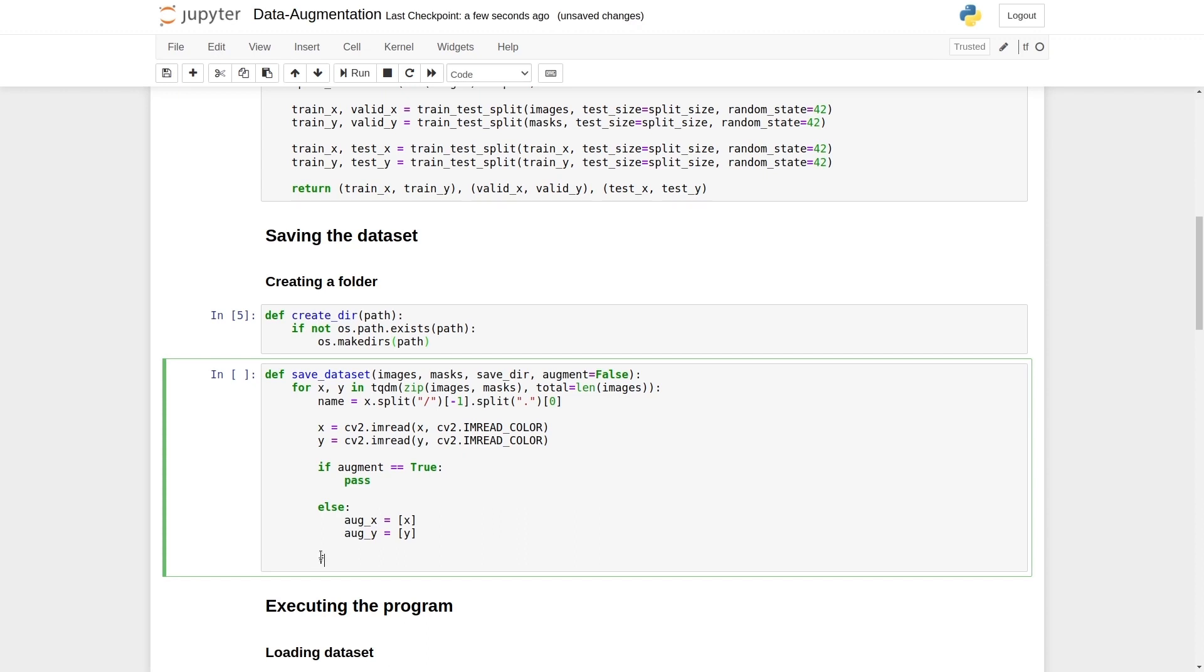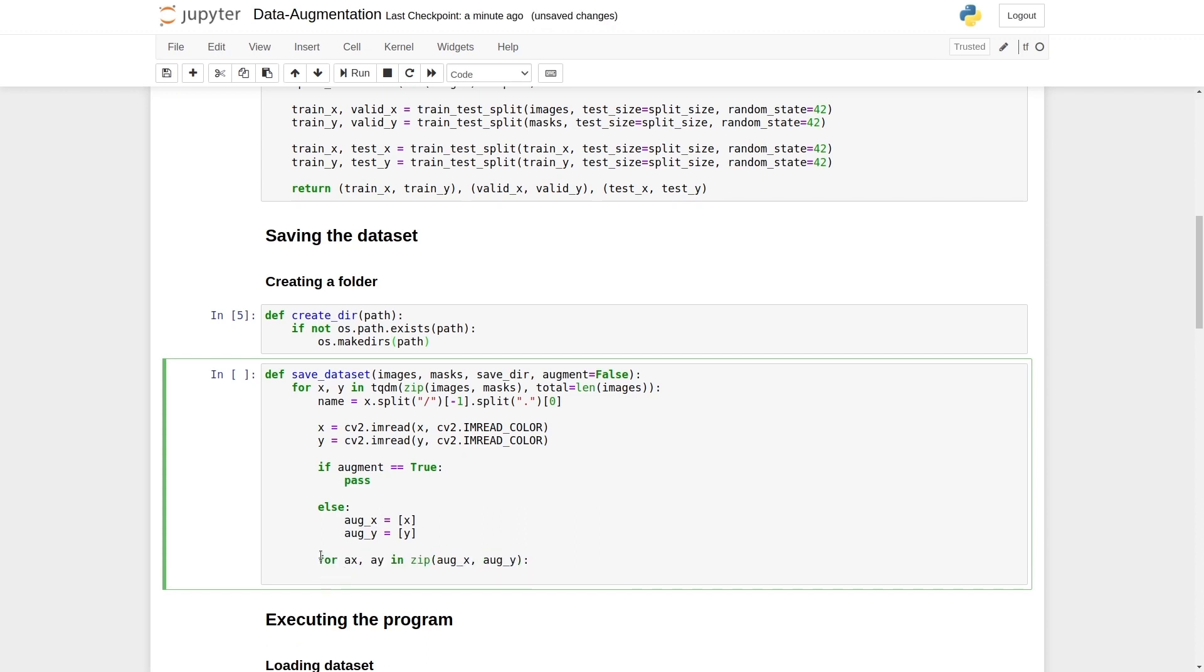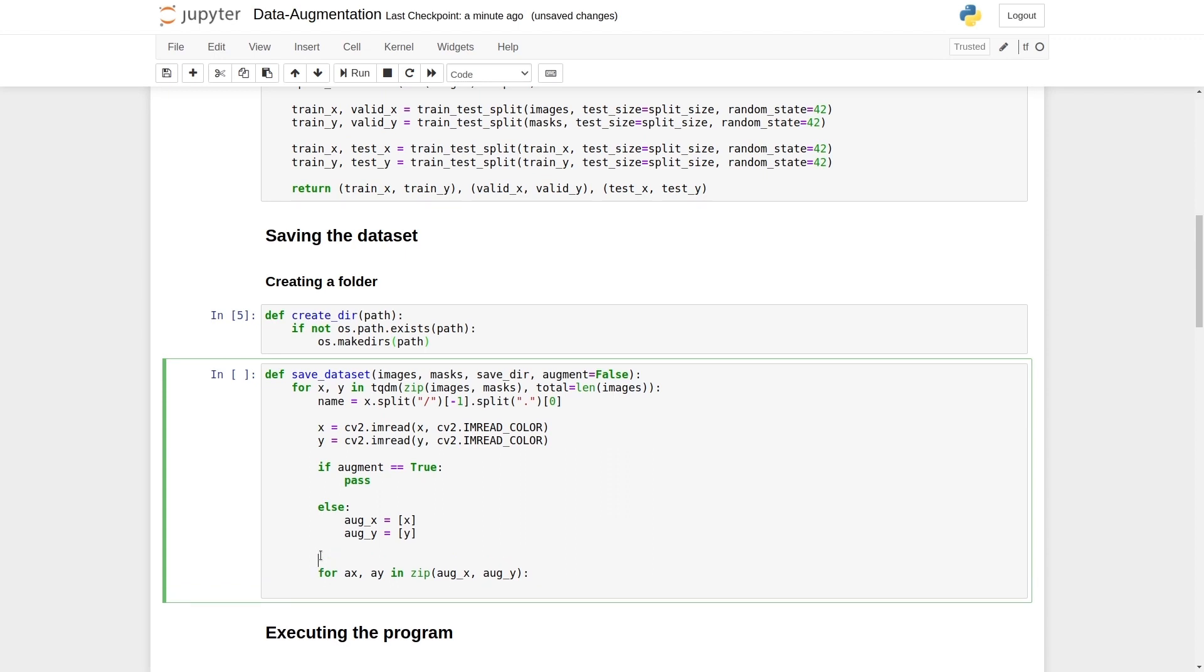Let's loop over them. For x comma a in zip, and it would have aug_x aug_y. We need a name. Both images and masks will have the same name. Also, let's create an index variable called idx. Initially, we're going to say it is zero.